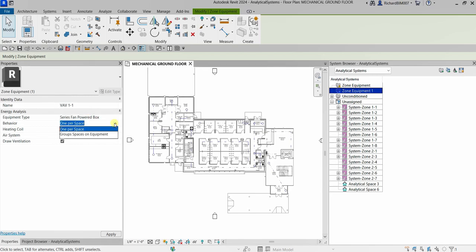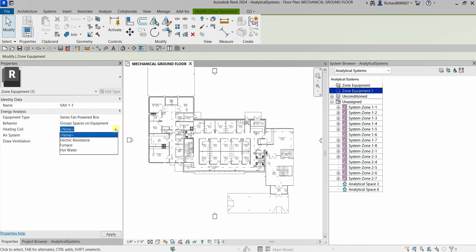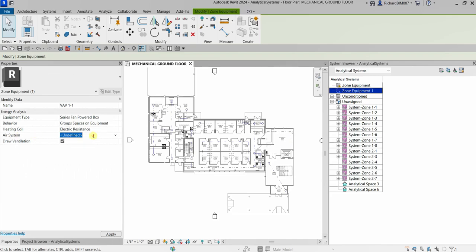For behavior, select 'Group Spaces on Equipment,' and for the heating coil, select 'Electrical Resistance.' These settings are determined by the mechanical engineer — they know these terminologies and how to do the computations. If you have any questions, ask your engineer about these options. For the air system, leave it undefined for now, as we haven't created one yet.